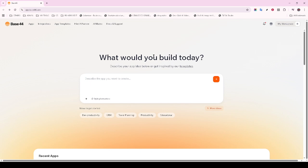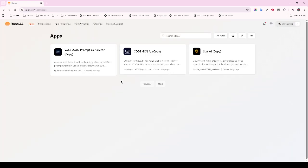To begin with, once you've put the finishing touches on your application within Base44, it's time to export your app package or APK file. This file is essentially a bundle that contains everything needed to install and run the app on a device, making it crucial for the subsequent steps.